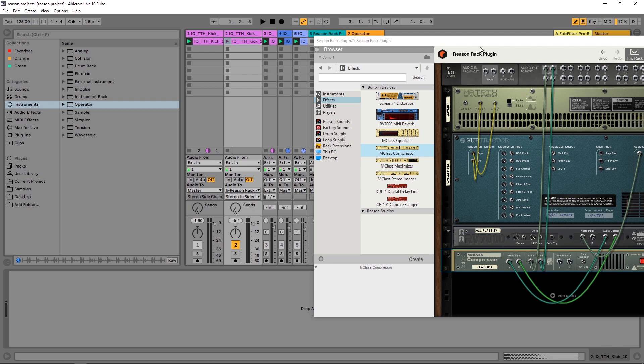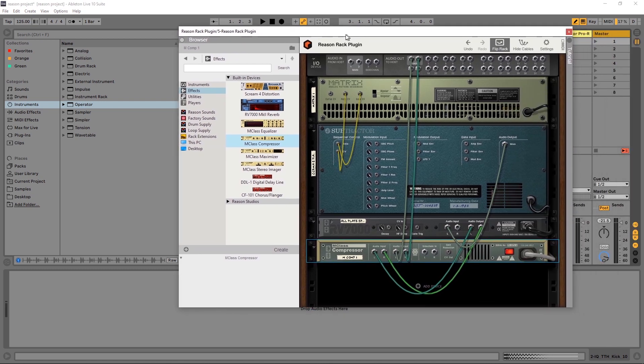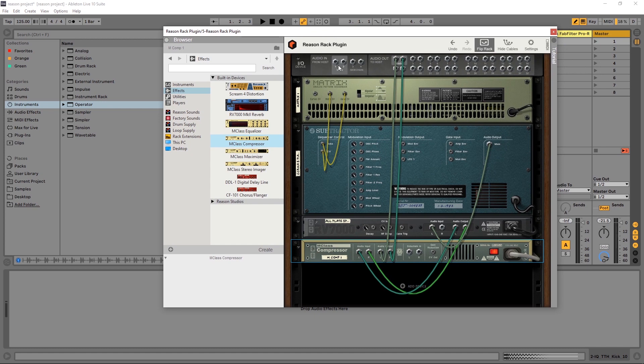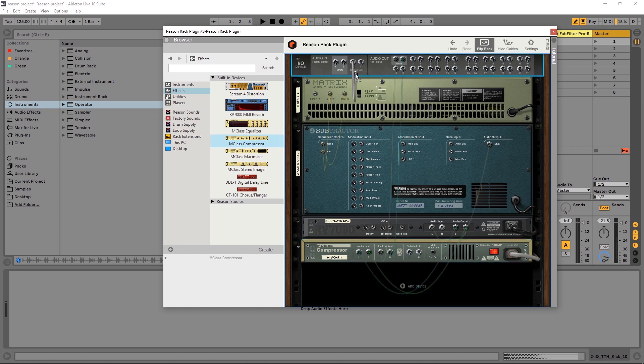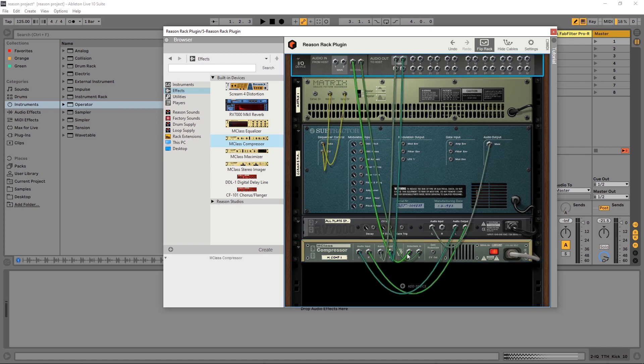Boom! Now, essentially that audio from that channel is going to be fed into this IO device, and then I need to take it from the IO device and put it down here into the side chain on the compressor. When I do that with the left one, the right one is automatically routed because the Reason Rack plugin is intelligent that way.